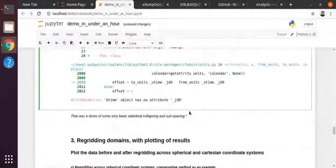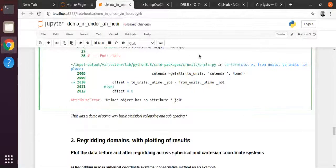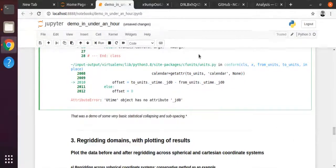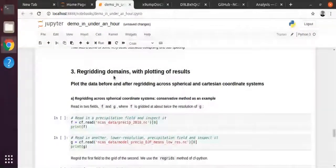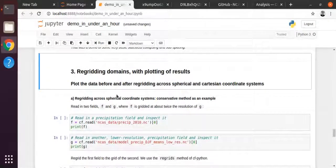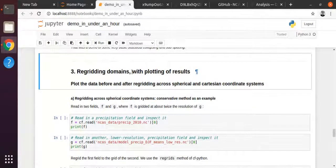Let's just drop that one because I don't want to spend time trying to work through some problem while I could be showing you other things. Let's assume that's something I will fix if it is an issue, or it's just something to do with the environment - there were a few CF-units versions that had some bugs. So let's move on to re-gridding.